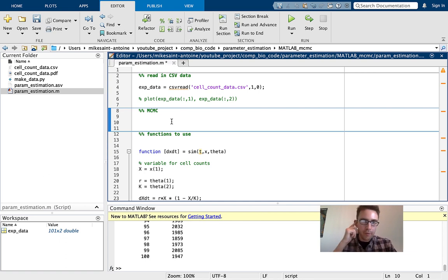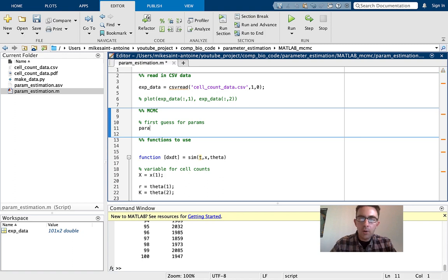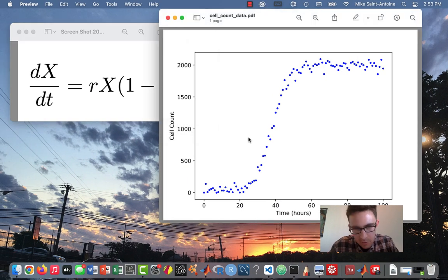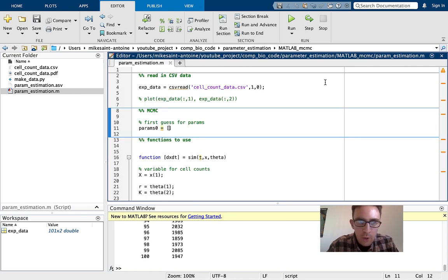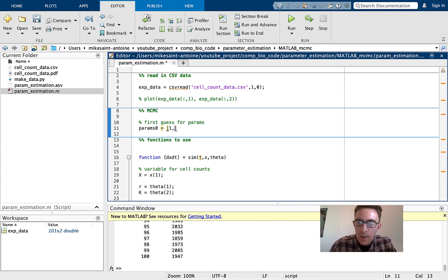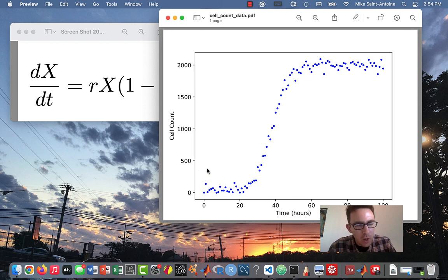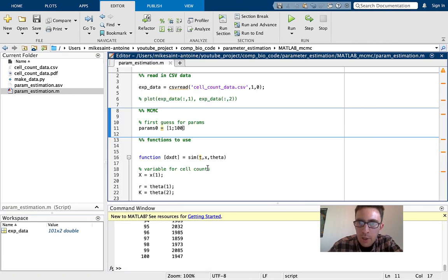The first thing we're going to do is come up with a first guess for the parameters. I'll call this 'params0.' We could cheat and look at the data, but let's not. Let's guess 1 for the growth rate R and 100 for the carrying capacity K. Yeah, we can see that realistically it's not going to be 100, but I'm throwing in a guess I already know is kind of wrong just to show that the algorithm can get it right even if the first guess is incorrect.